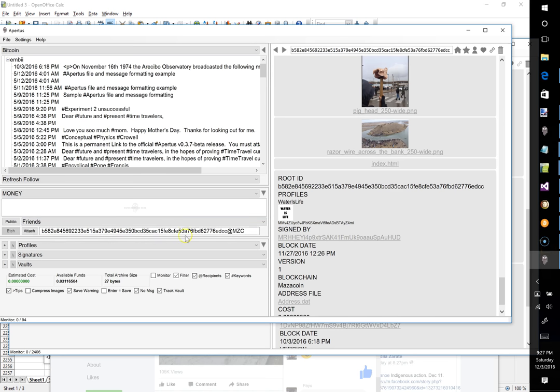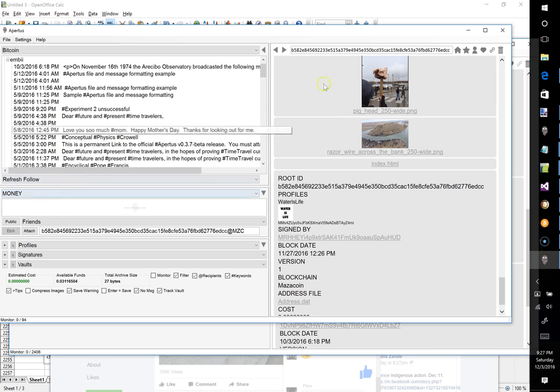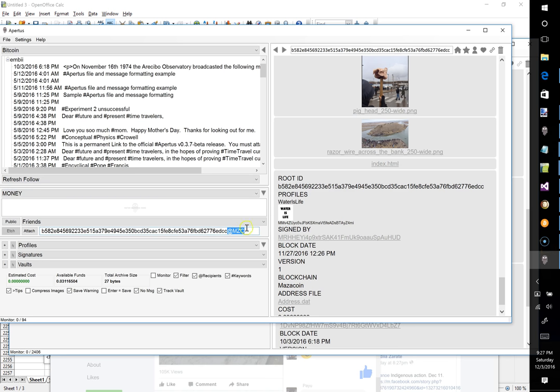You can see what it did is it put the transaction ID, and since this Apertus is smart enough to know that I am archiving something under Bitcoin that came from Mazacoin, it adds this section here to the end of the transaction ID to let the Apertus browsers who monitor and receive this transaction ID know that this was actually externally hosted, or basically that this transaction ID exists on a different blockchain represented by this short name.